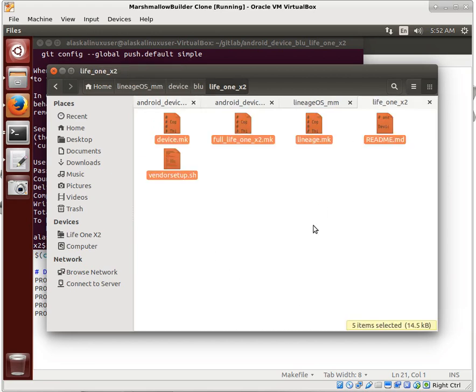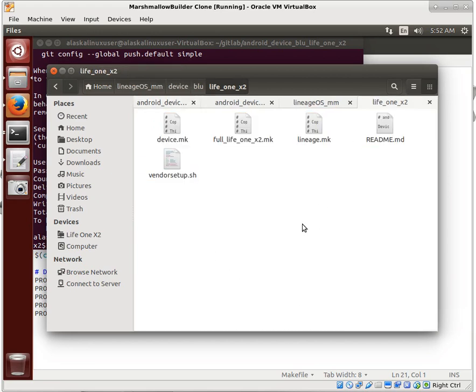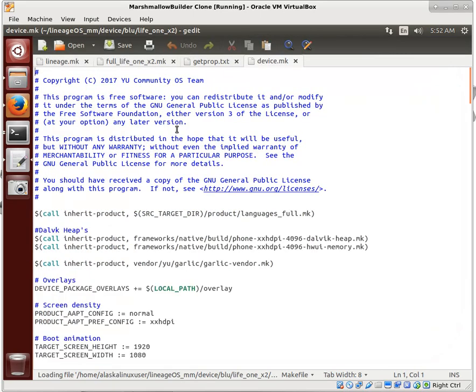Well, as promised, here we came back to jump into our device make file. Let's go ahead and get that opened up and take a look at what we got here.